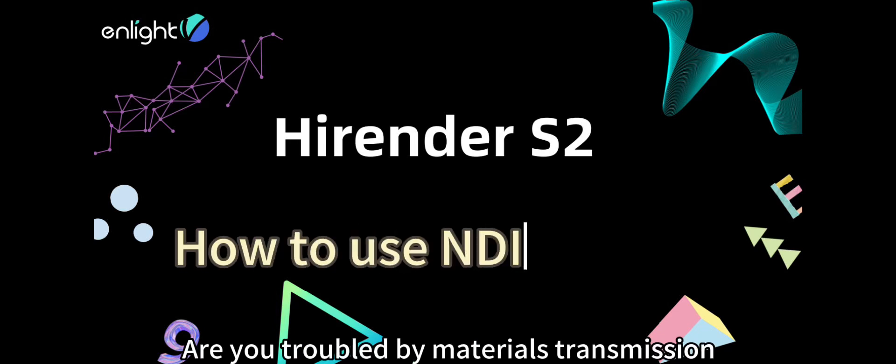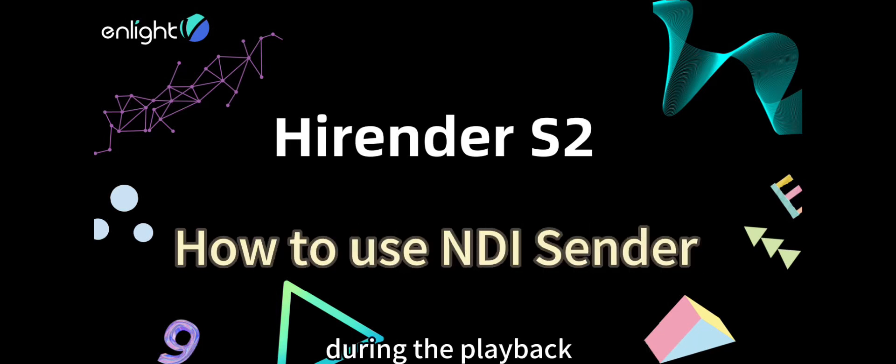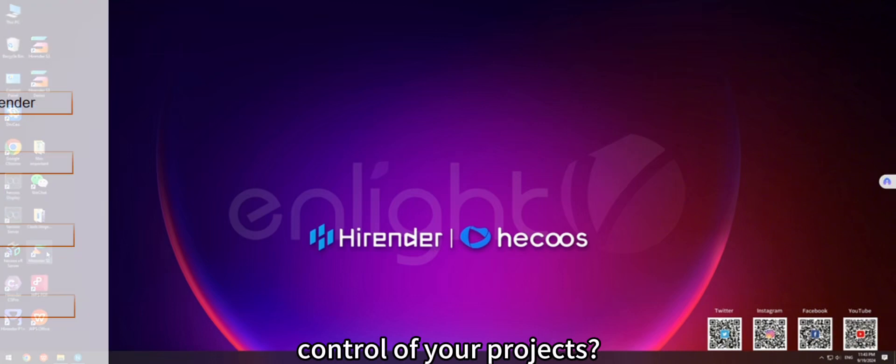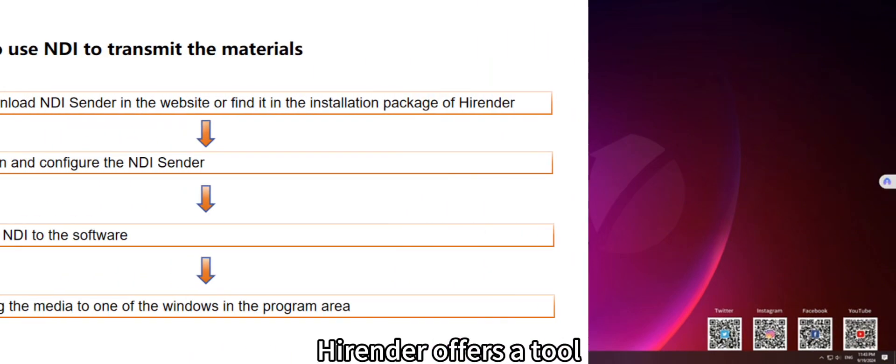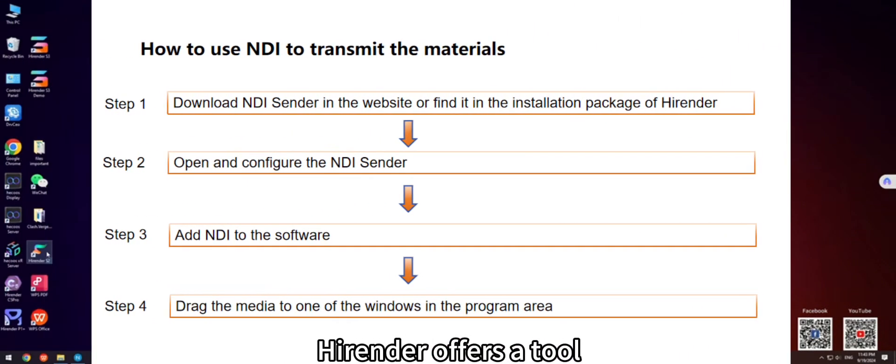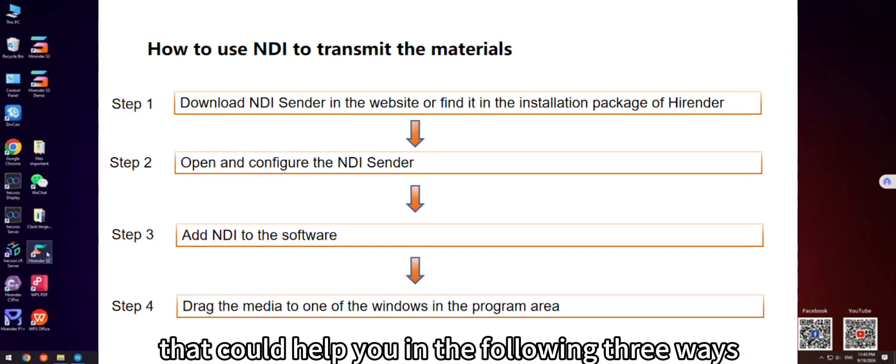Are you troubled by materials transmission during the playback control of your projects? HighRender offers a tool that could help you in the following three ways.